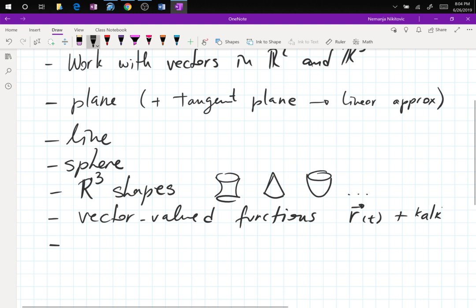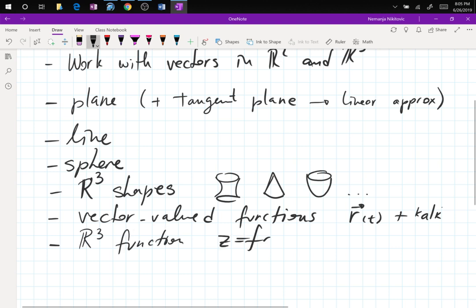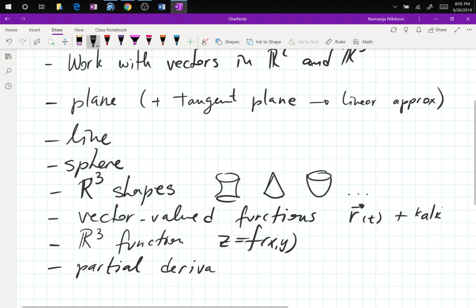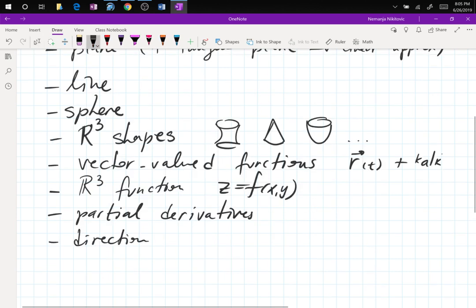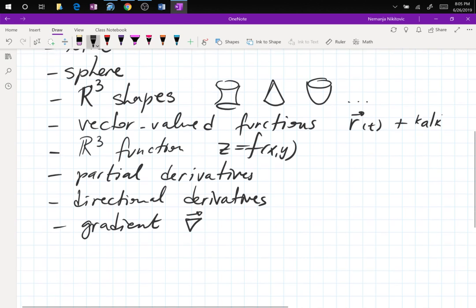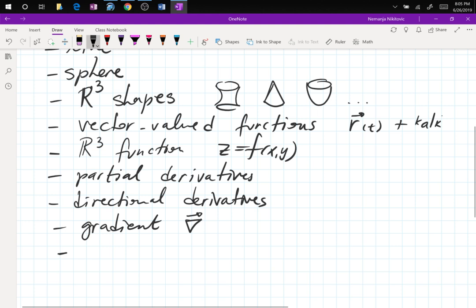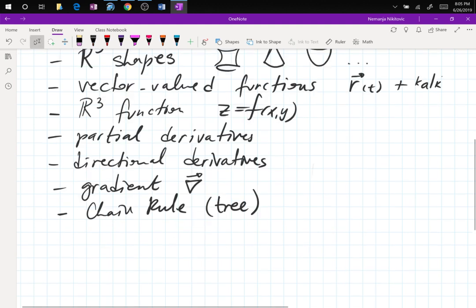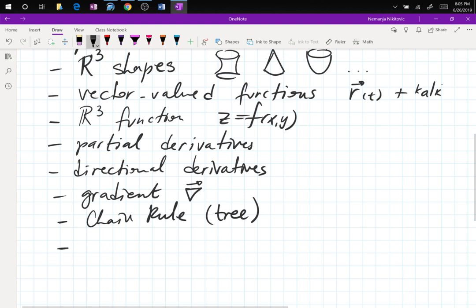We also have R3 functions — z = f(x, y). We have partial derivatives, directional derivatives, gradient, chain rule with a tree diagram. Before Lagrange we have min-max, and then Lagrange. So: min-max saddle with that D equation — f_xx · f_yy minus f_xy squared — and then Lagrange multipliers.